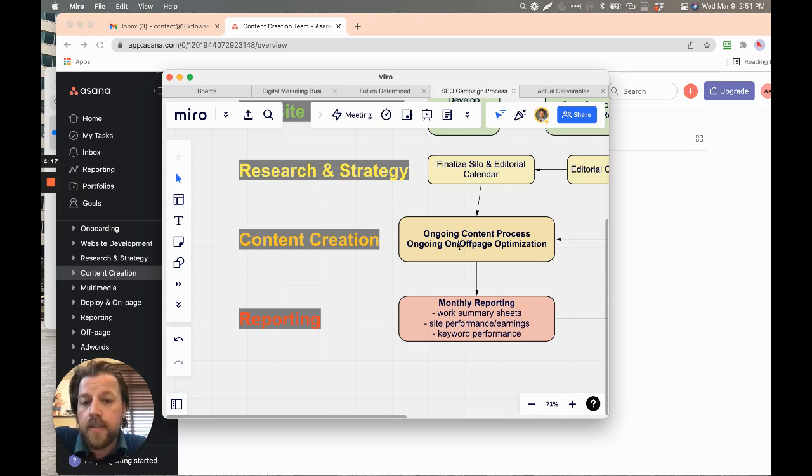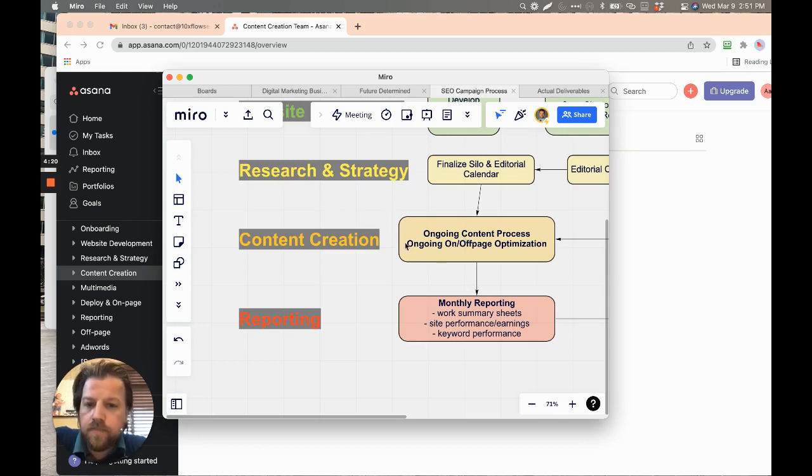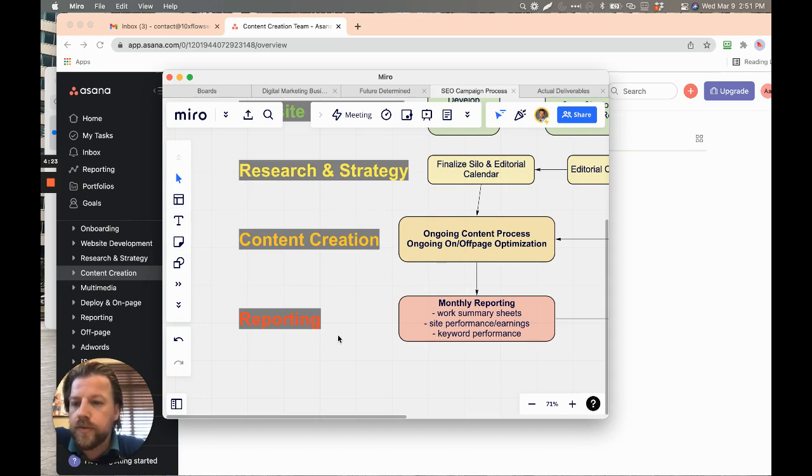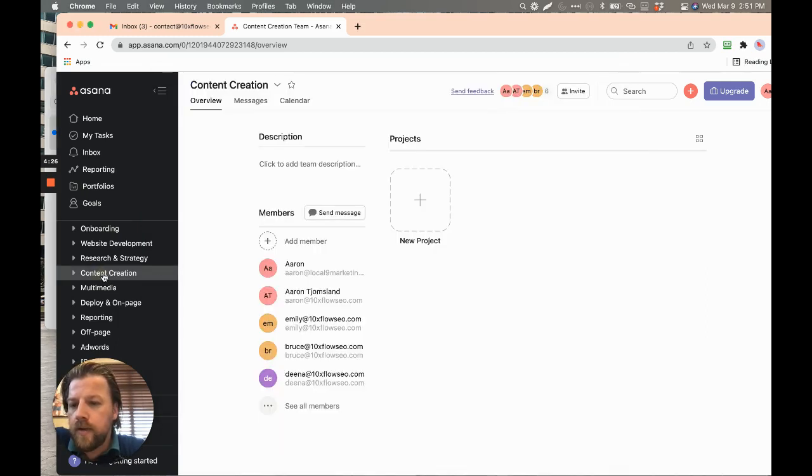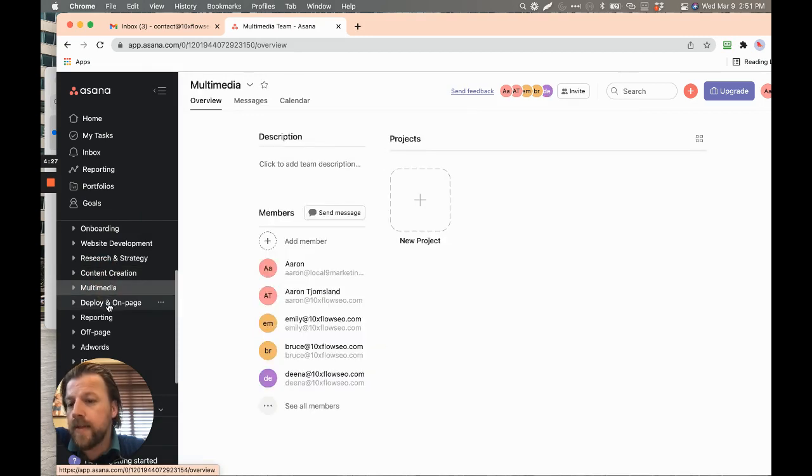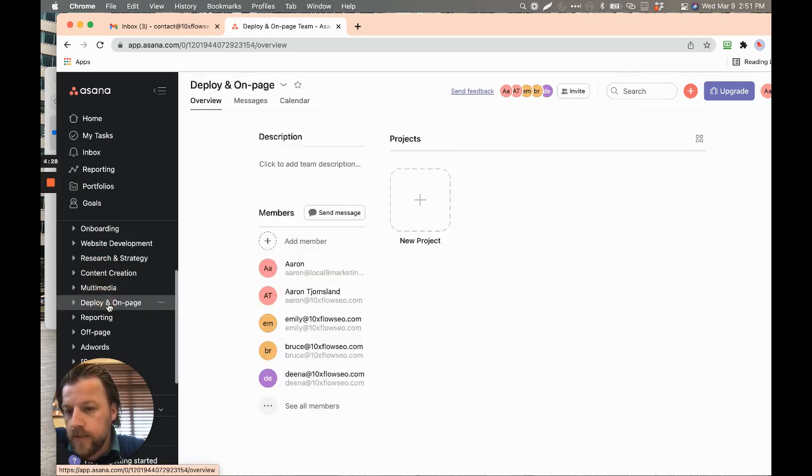And then you've got content creation. And then within the content creation, there's various things that happen and then we report on those. So the content creation here, we have content creation, then the multimedia and then deploying of it. So these are going to be unique people.